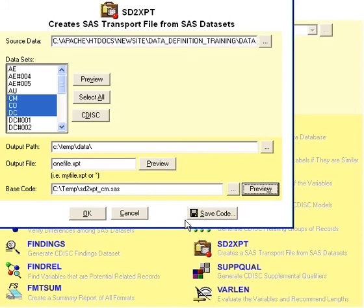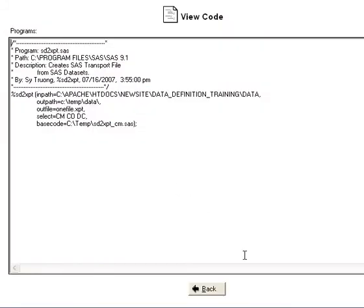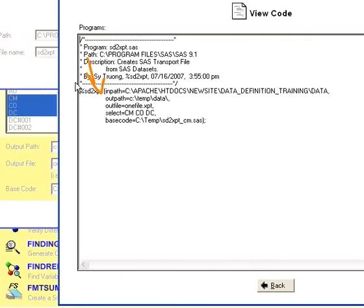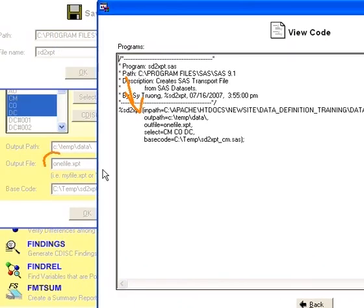Now, in addition, you can also save this in a macro version. In this case, it's a macro call with the same parameters that you've chosen here, but expressed in a macro.